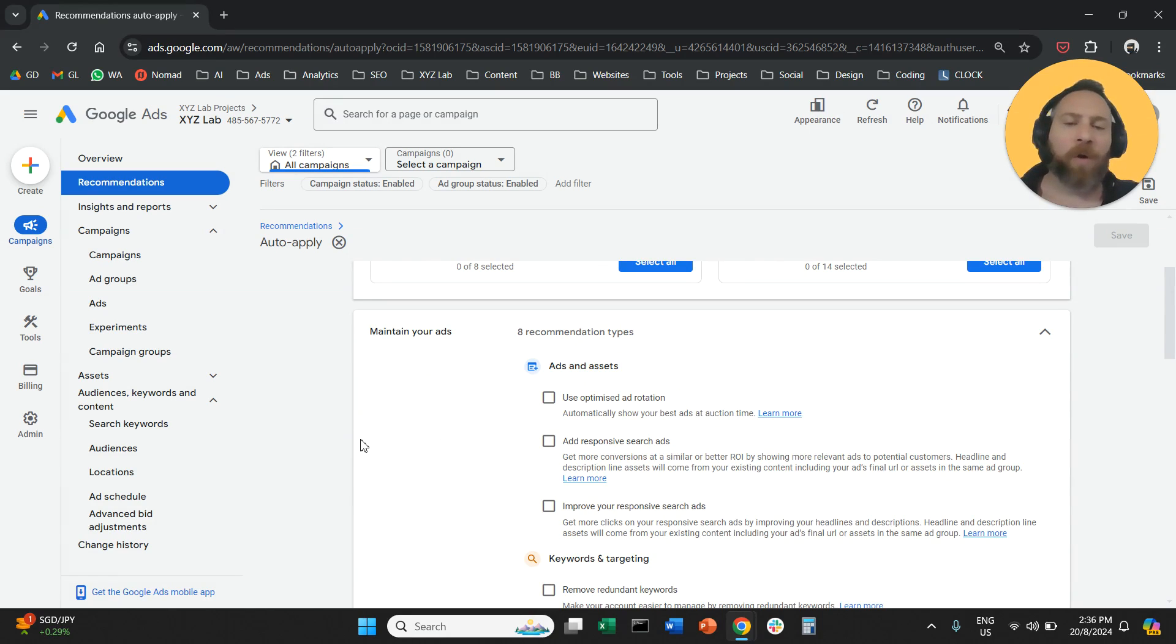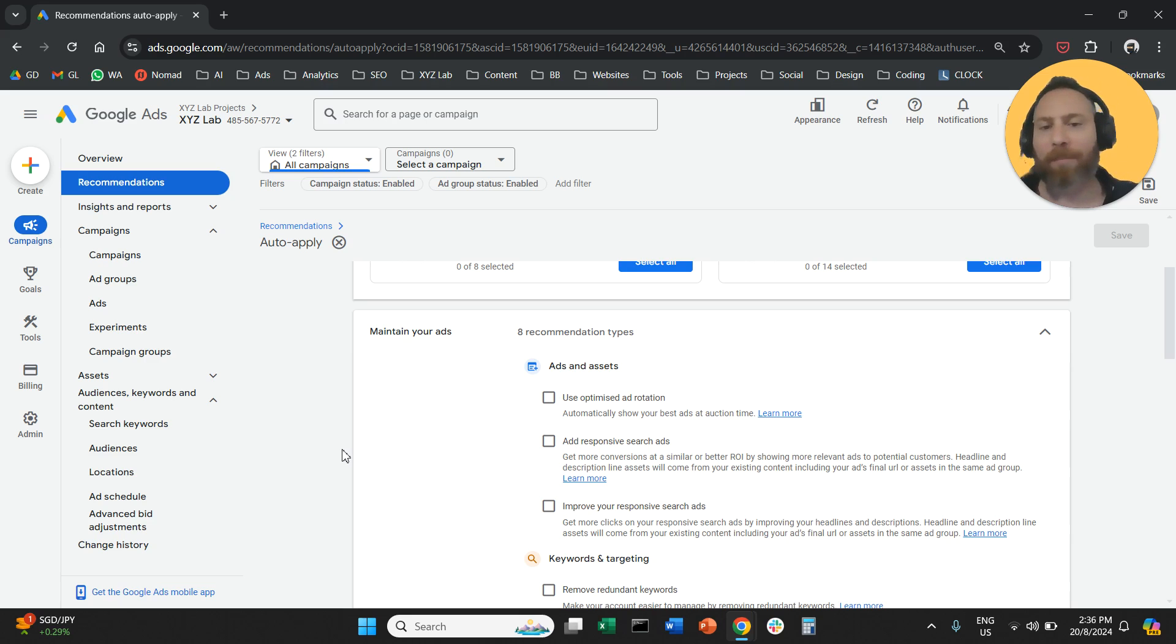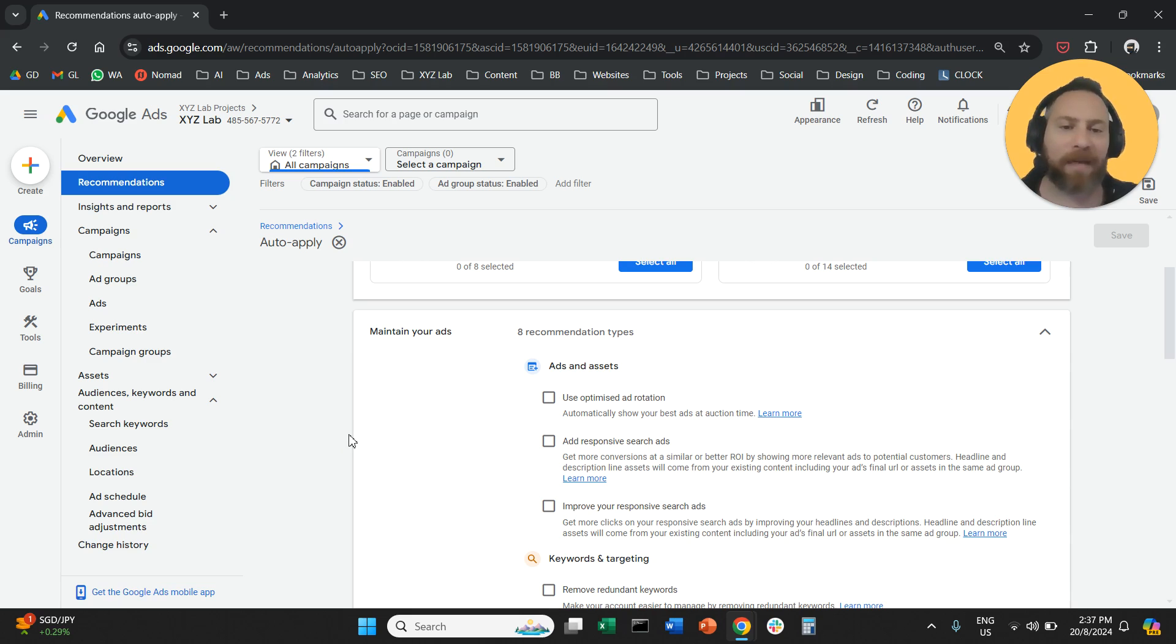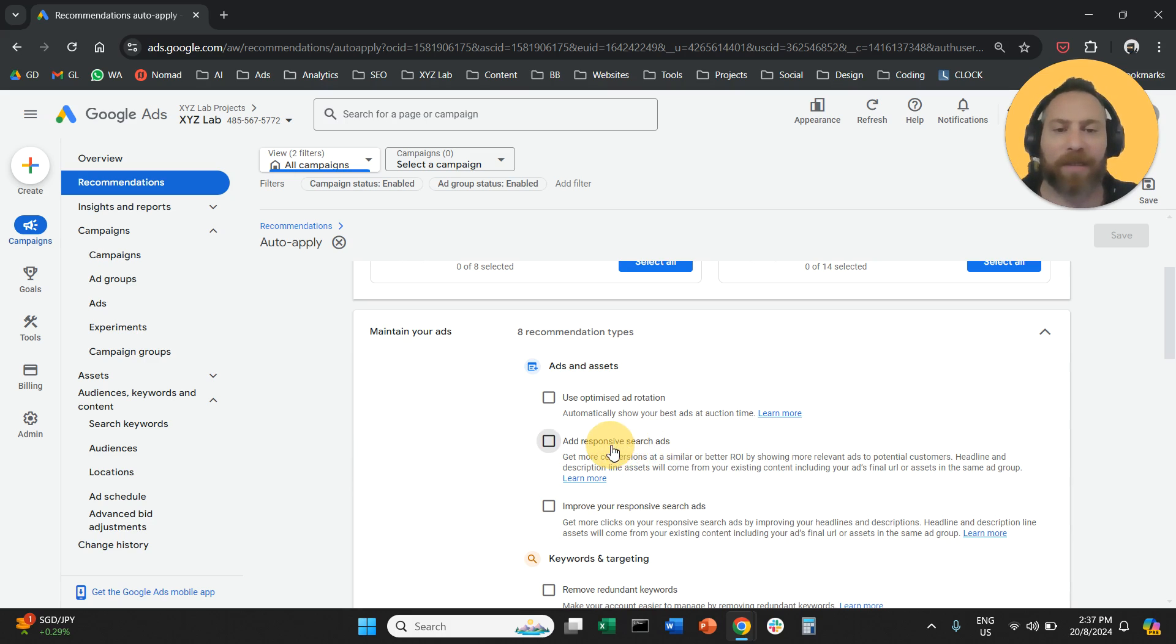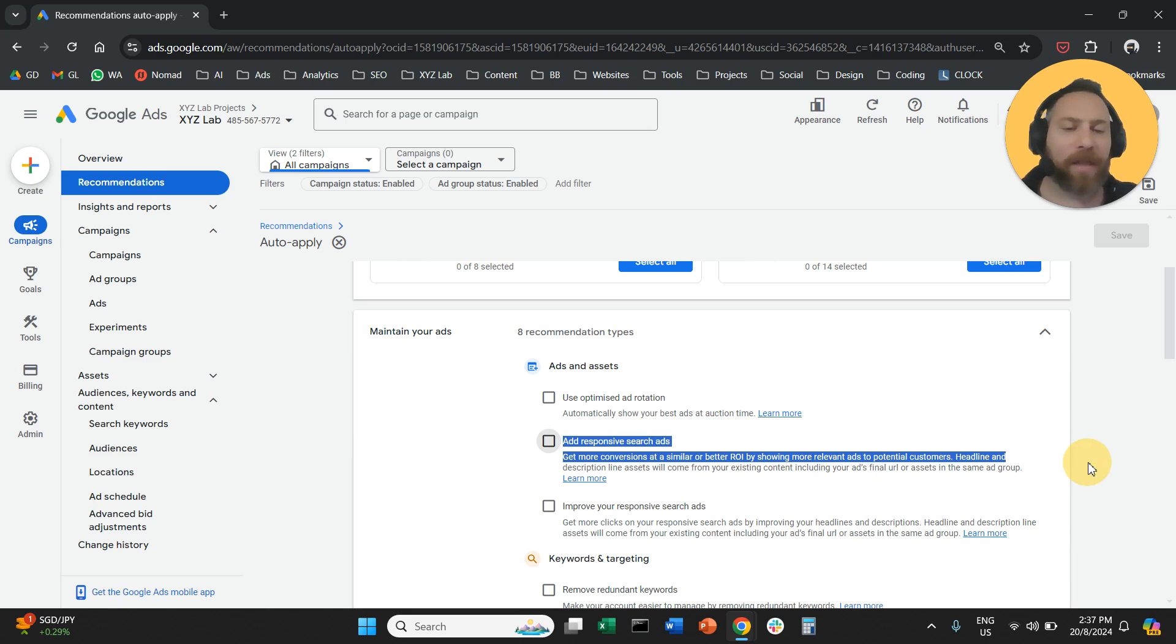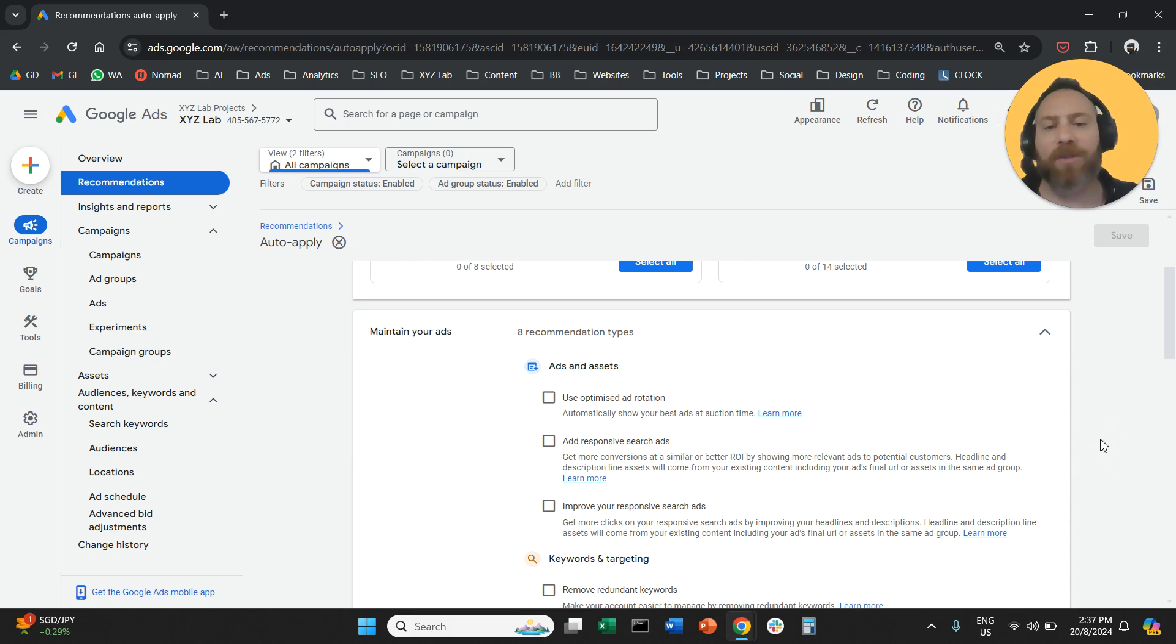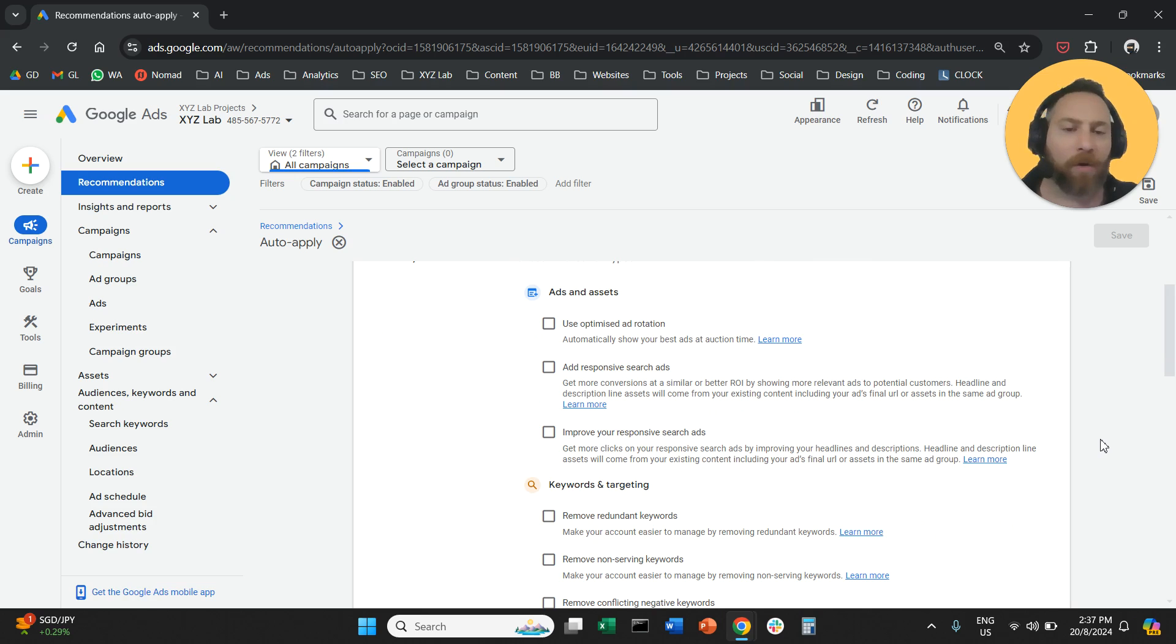Now, not everything is useless. There are a couple of auto-apply recommendations that will probably benefit your campaigns. The ones that I'm definitely going to switch off is add responsive search ads. This is a recommendation that if you enable it, the system is going to create ads on your behalf.